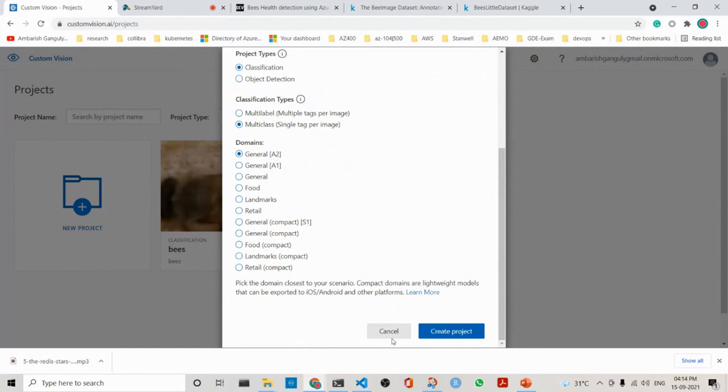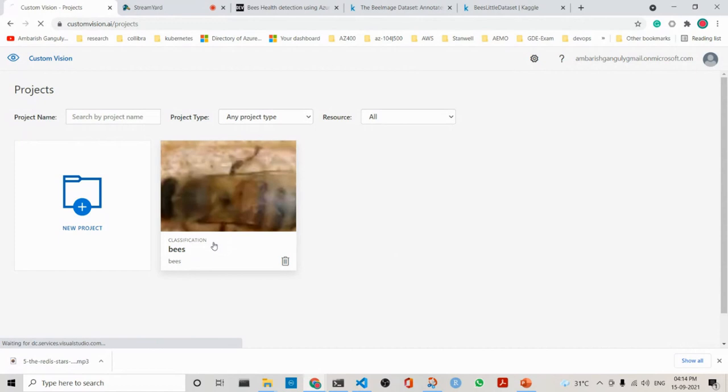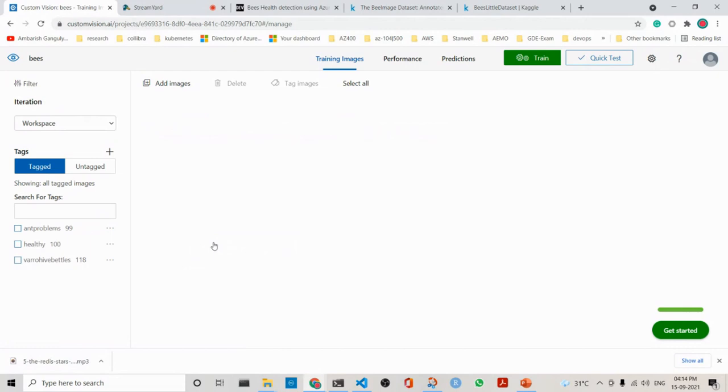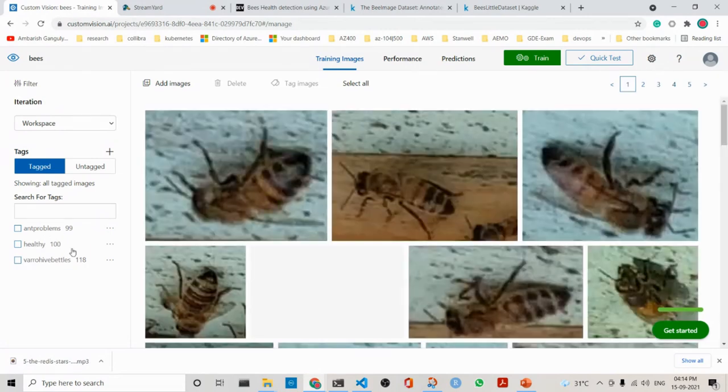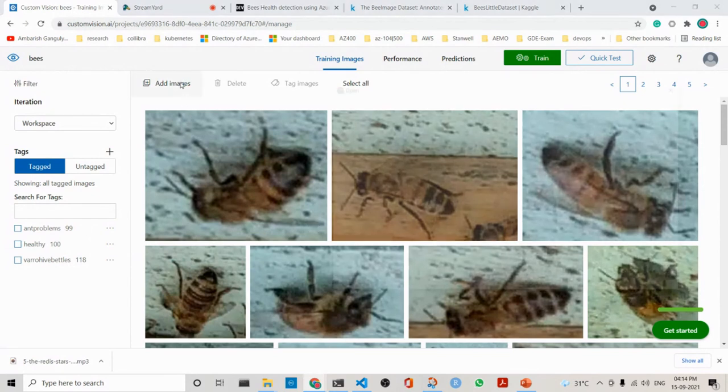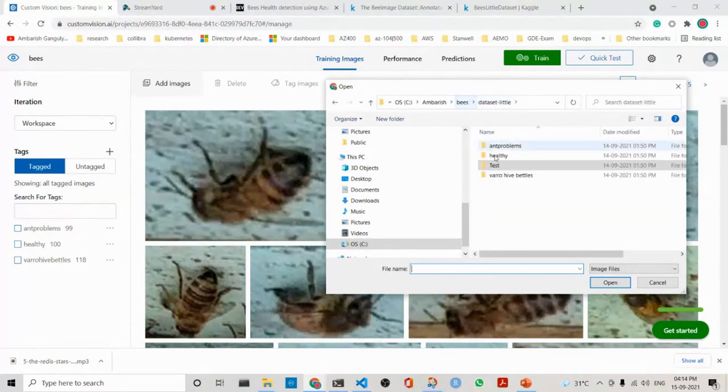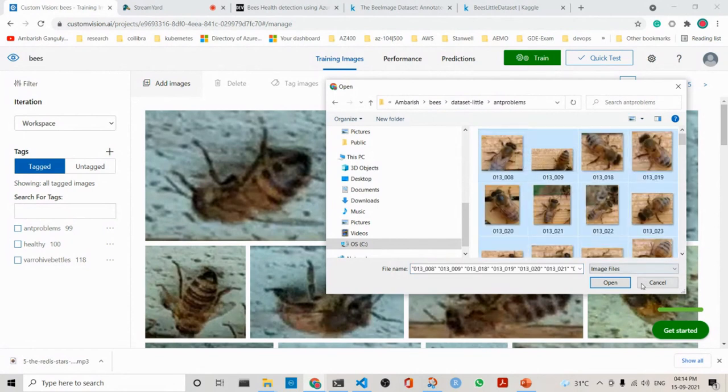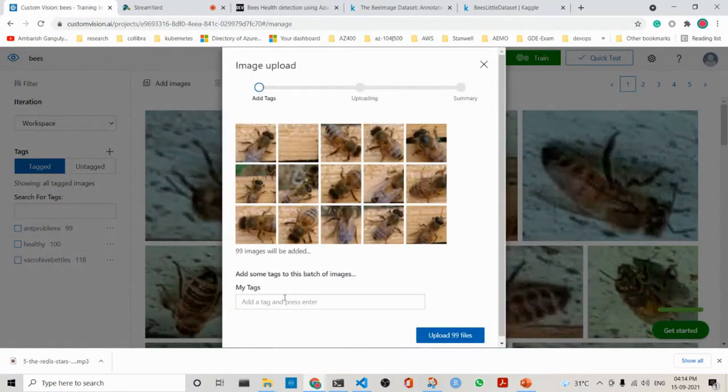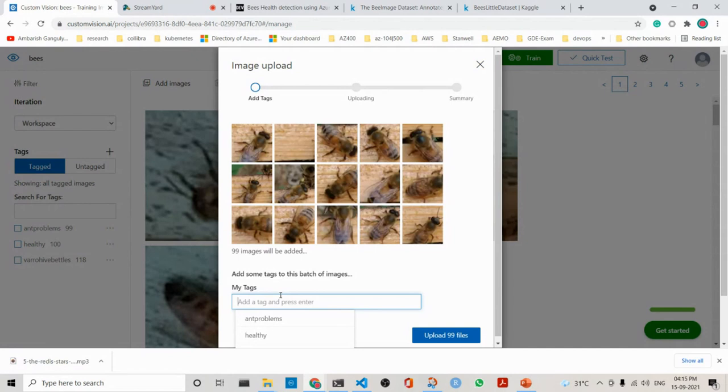I will not do it because I have already done this project. So there is the project out here. What we do is add images. I have already added the images, but I will show you how you can add images. You can add images by going to add images. Maybe say I am doing healthy ant problems. I will choose here, I will say open. Then what I will do is that I will add, and I am choosing the images, I am putting a tag, and then I will upload the images.